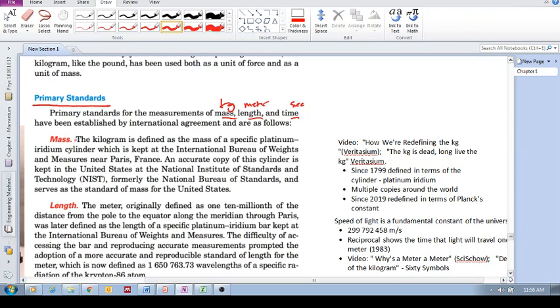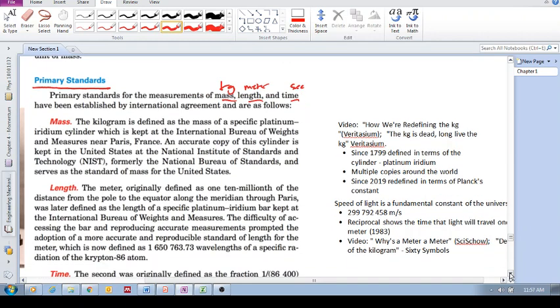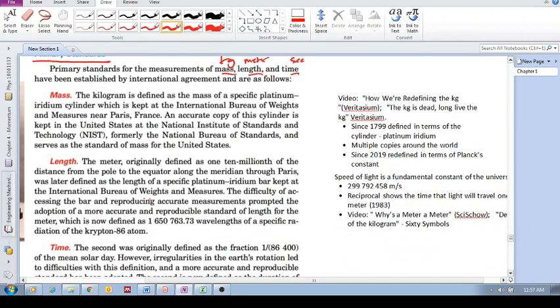They go into a lot of detail about defining the kilogram, the meter, and the second. I'm just going to give you a quick overview. Let's start with length, and the meter, which is the unit that we use for length.